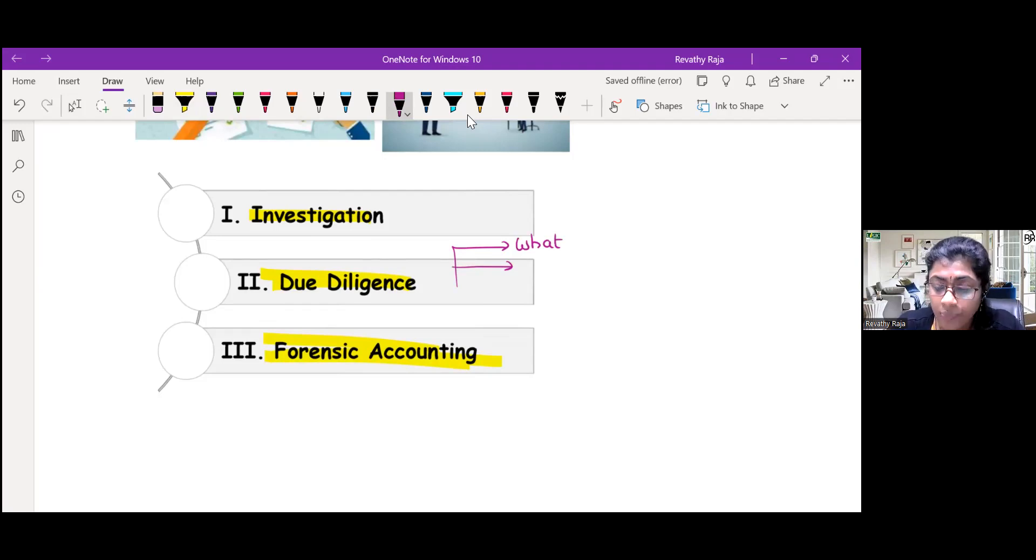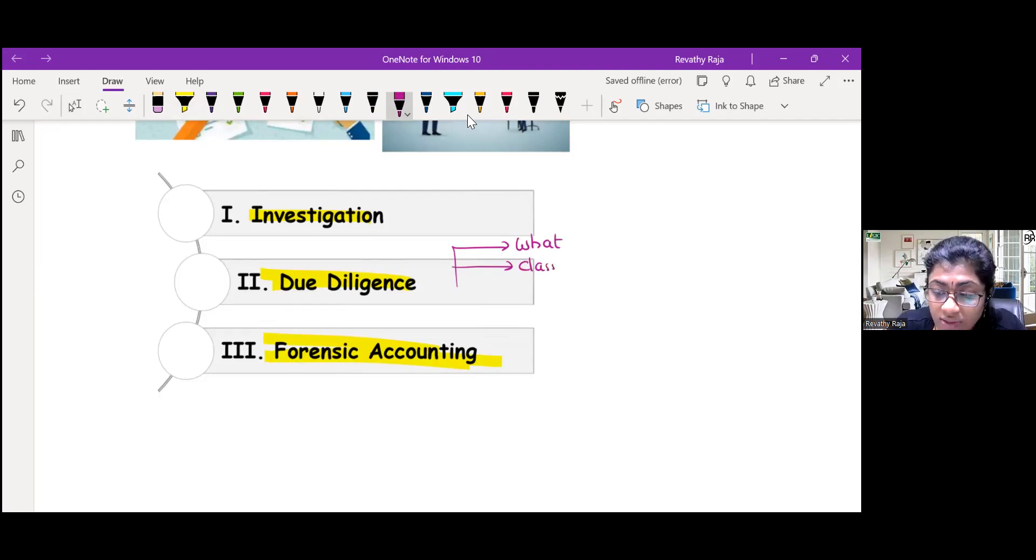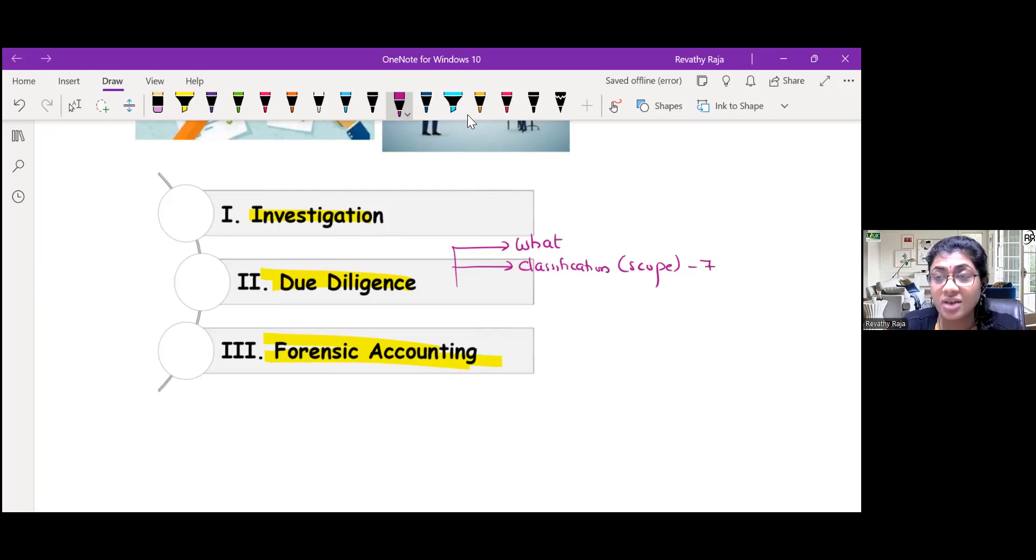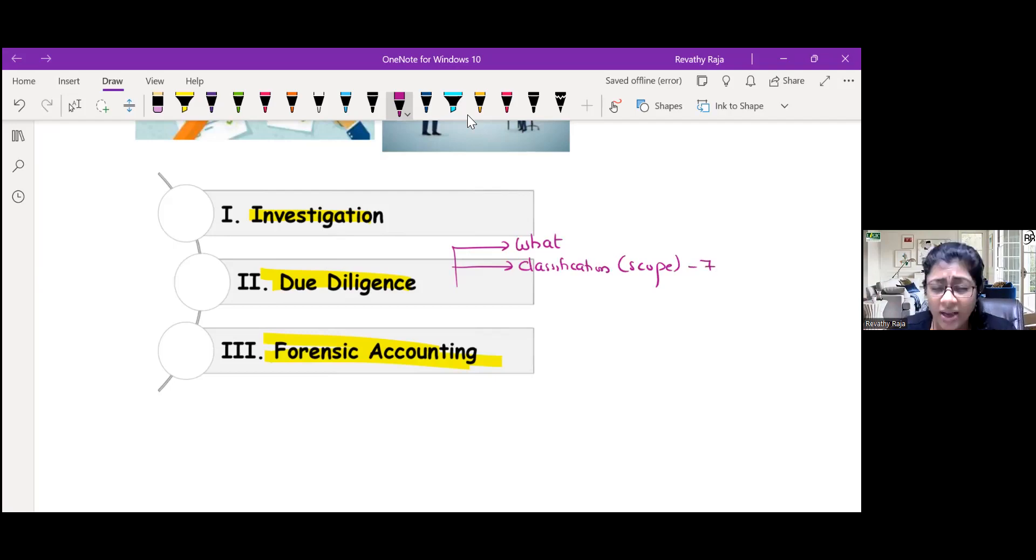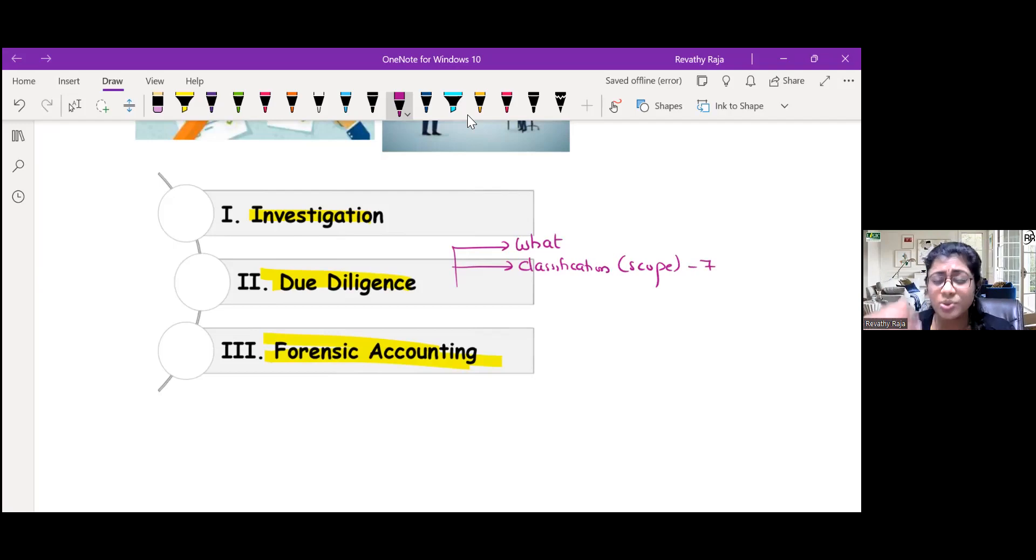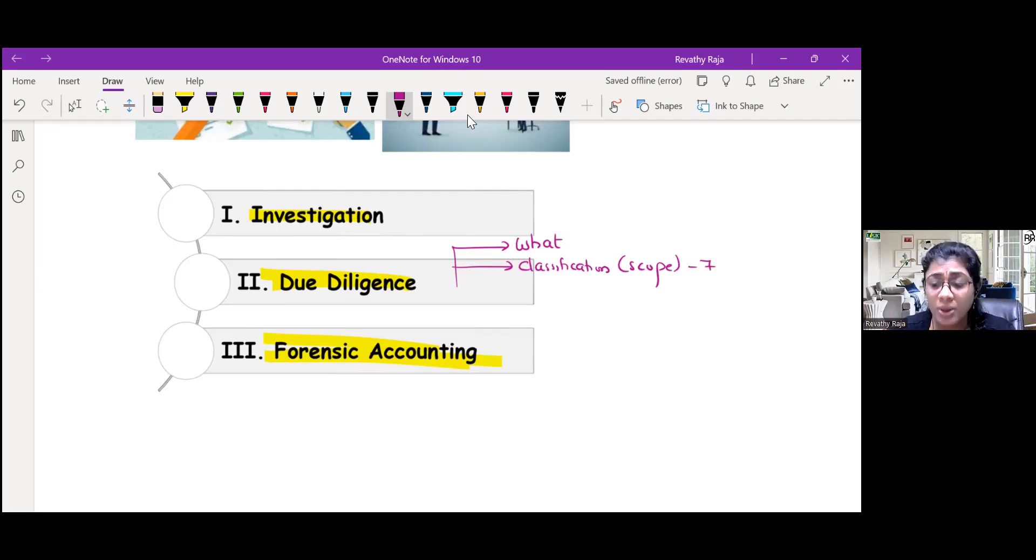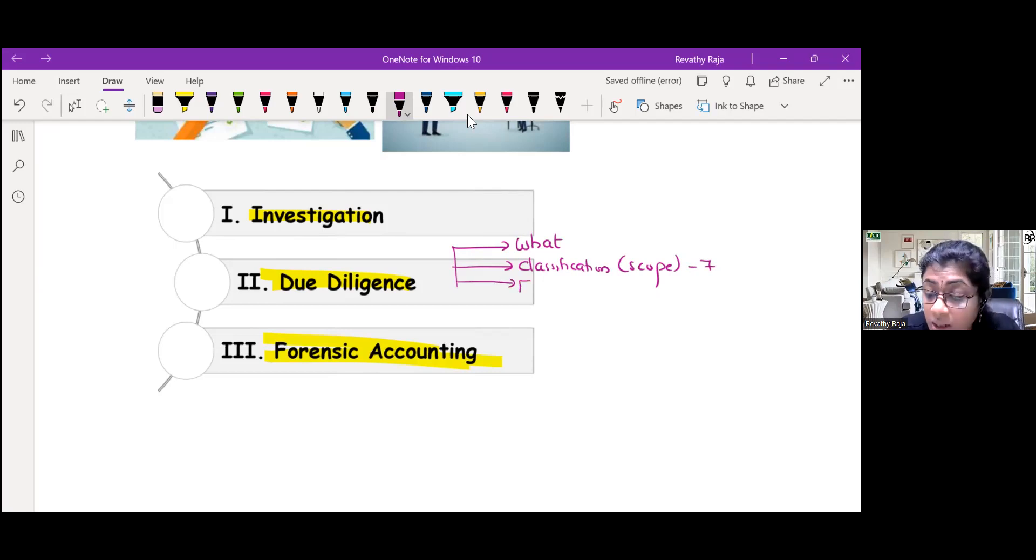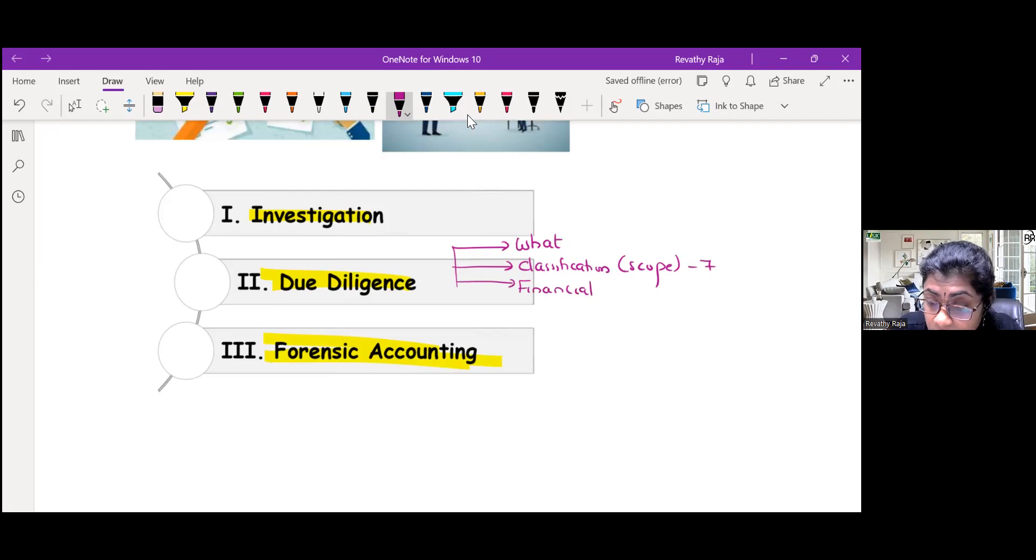Second, what are the classification or scope of due diligence? There are seven areas like financial, operational, environmental, human resources, tax, law, information systems. Very, very important is financial due diligence.